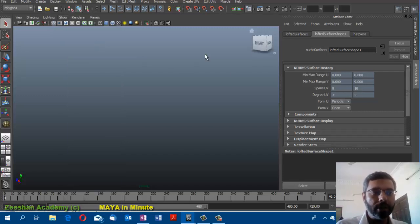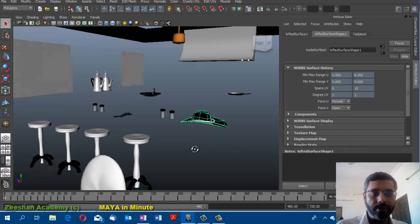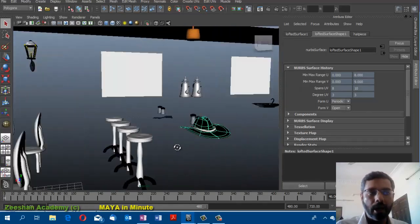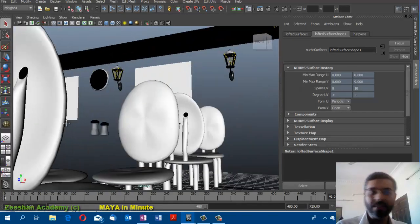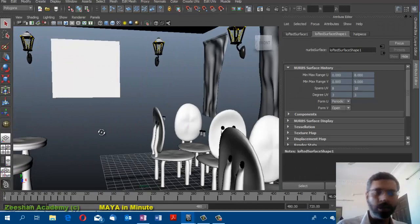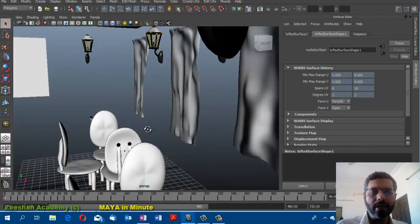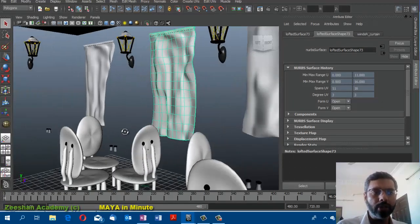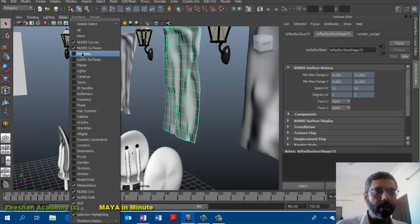If I turn on the NURBS curves, only NURBS curves would be visible, or NURBS surfaces within my objects would be visible. So if I'm working with NURBS, I would hide everything else and just ensure that I have only NURBS surfaces available within my geometry.